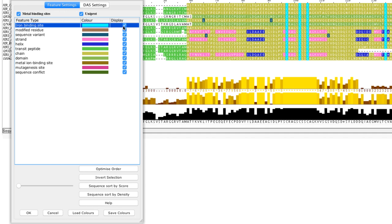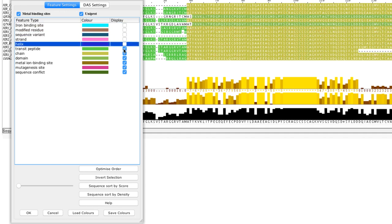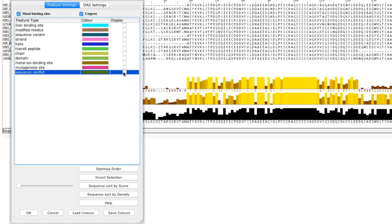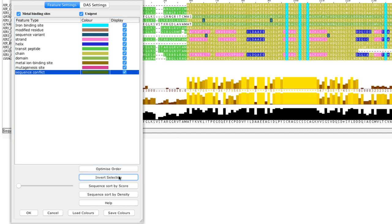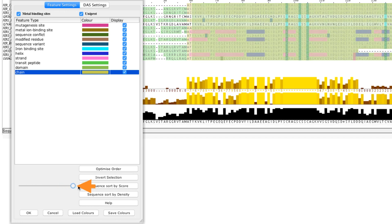I can untick boxes in the display column to hide features. Clicking on the optimized order button reorders the sequence based on the average length of each feature type. Dragging the slider orders the transparency of the feature.